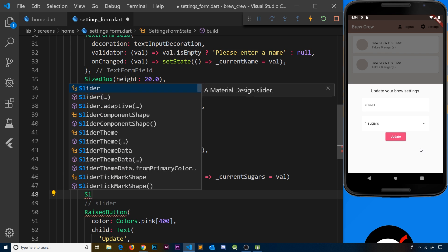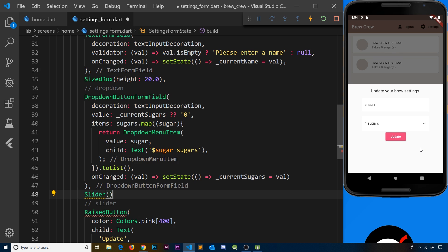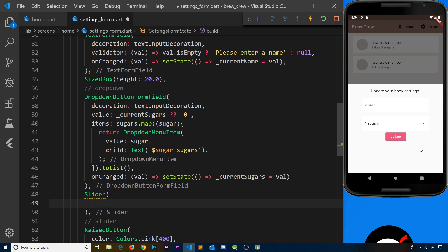The widget is called `Slider`, built right into Flutter. We need to specify a few properties. First, we need a min value of 100. We're going up in steps of 100, so sliding it over goes to 200, 300, 400, and so on — because we use these strength numbers inside the color, like `Colors.brown[100]` or `Colors.brown[600]`, and the larger the number the darker the color.